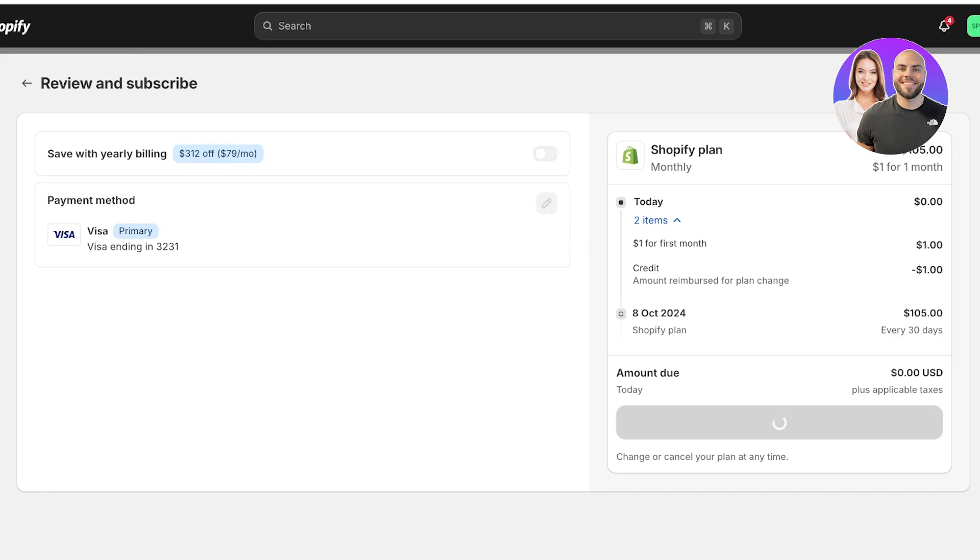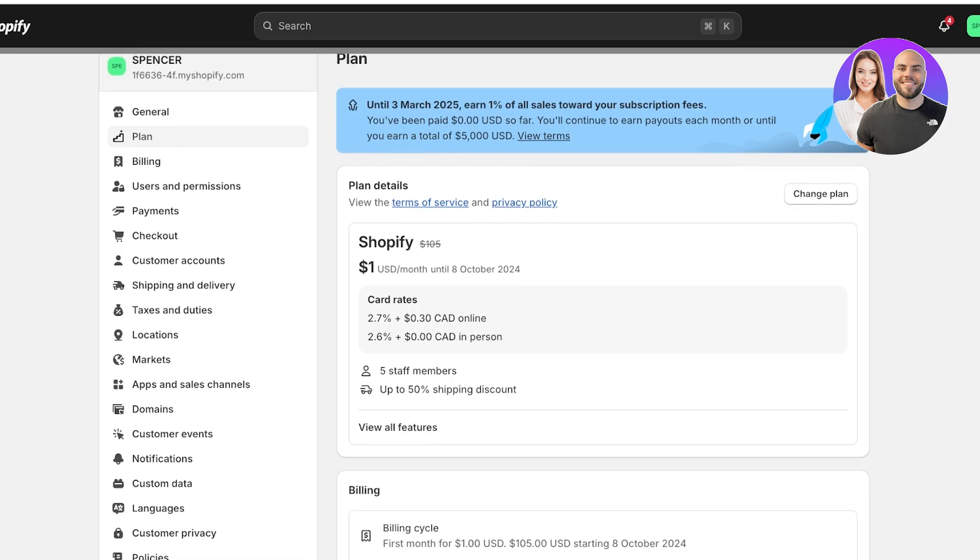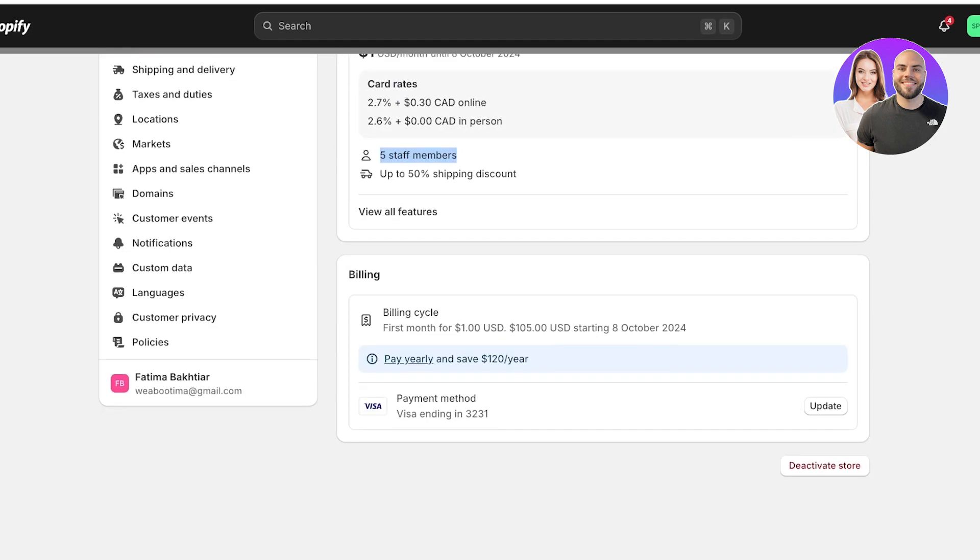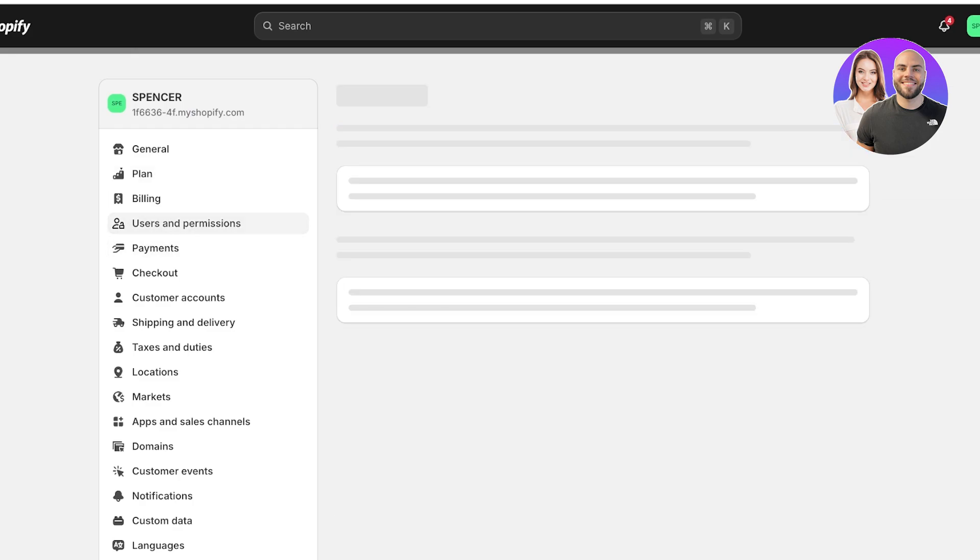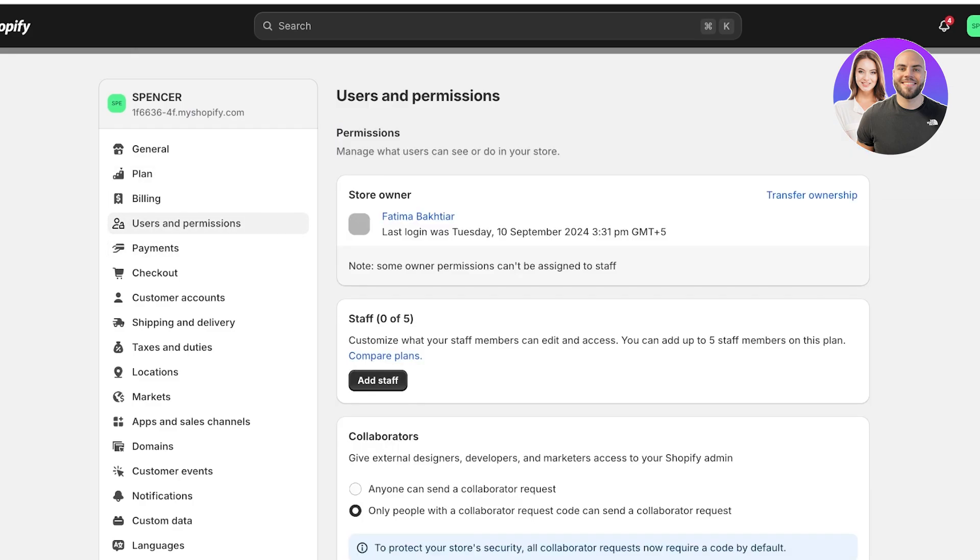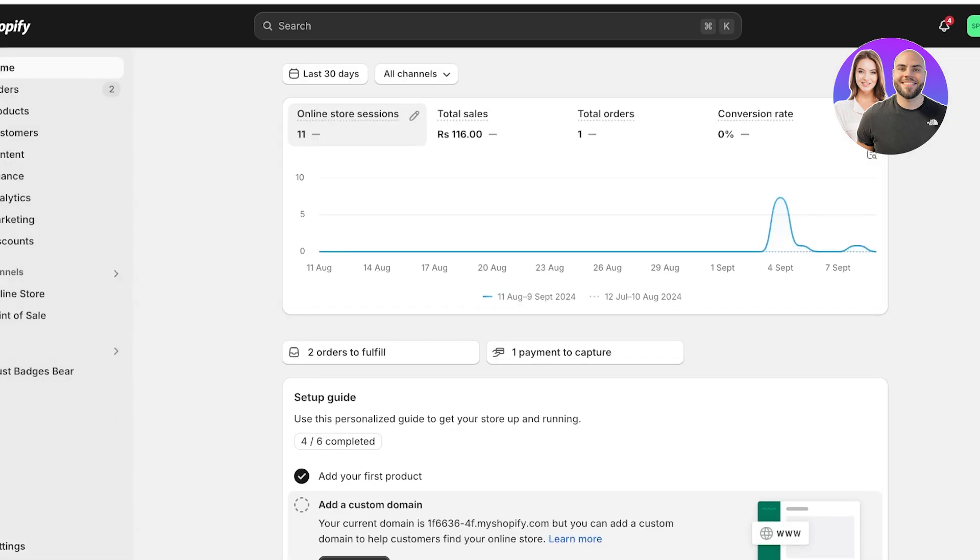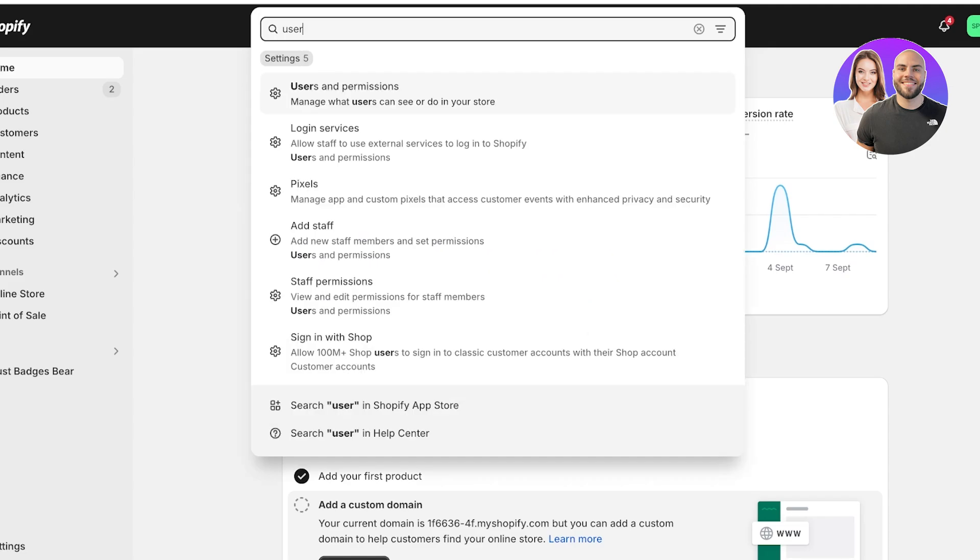Click on subscribe. Once we click on subscribe over here, this is going to be the same plan that we are upgrading. And now that we have upgraded our plan, you guys can see I have five staff members that I can add. So now I'm going to click on users and permissions on the left.